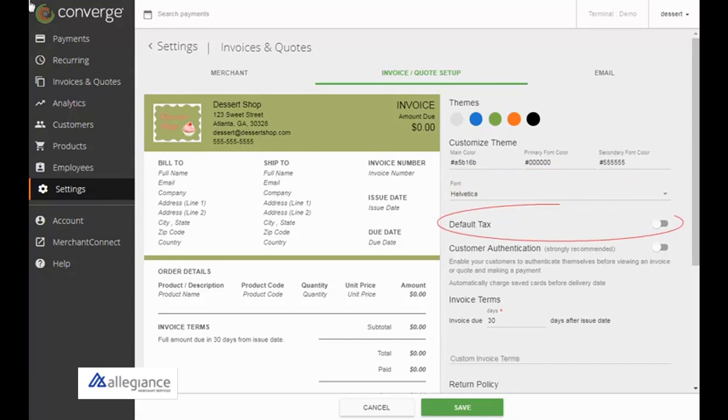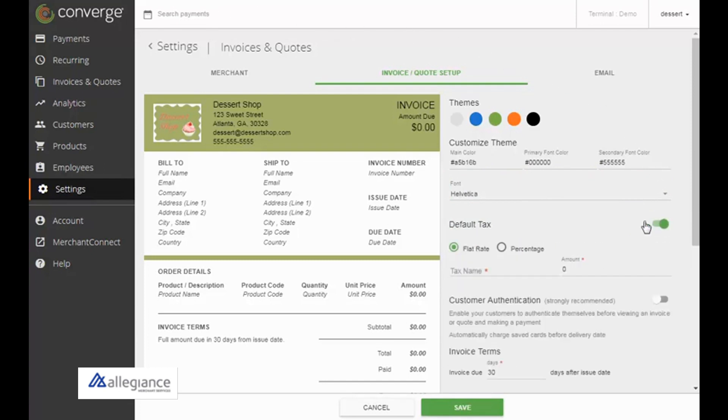To include a default tax rate on each invoice and quote, turn the default tax toggle on and enter the flat rate or percentage.